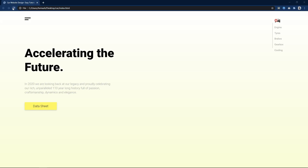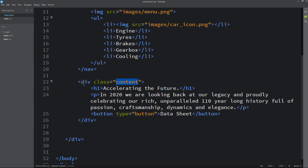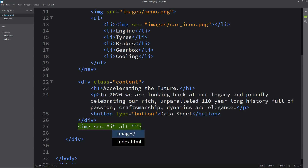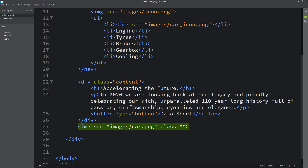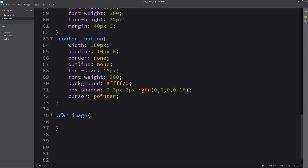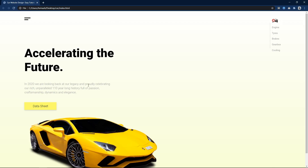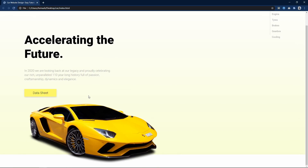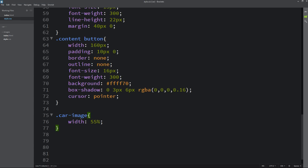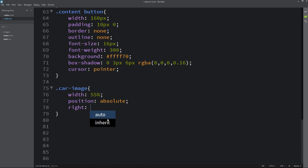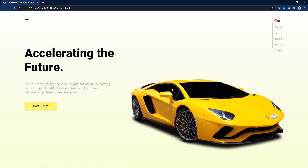Next we will add one image on the right side. Come back to the HTML file and after this div we will add an img tag with src and file path. Let's add a class name for this image — car-image. Copy this class name and write it in the CSS file. For this one we will set width to 55%. The car image is coming at the bottom, so we have to change its position. Come back in the CSS file, write position absolute, then top 70px and bottom 60px. Now it is coming in the correct position.